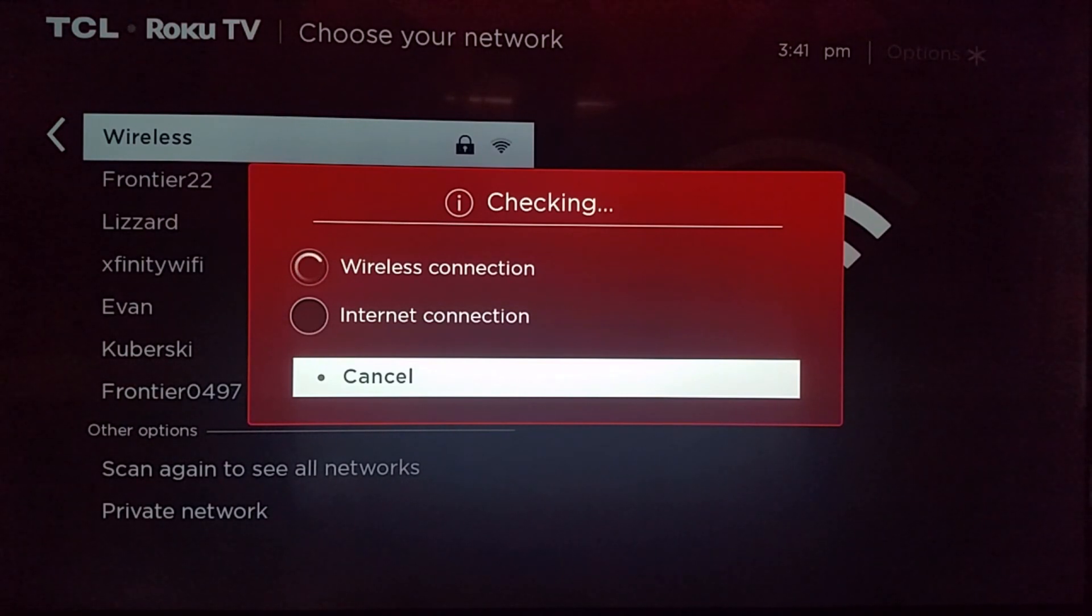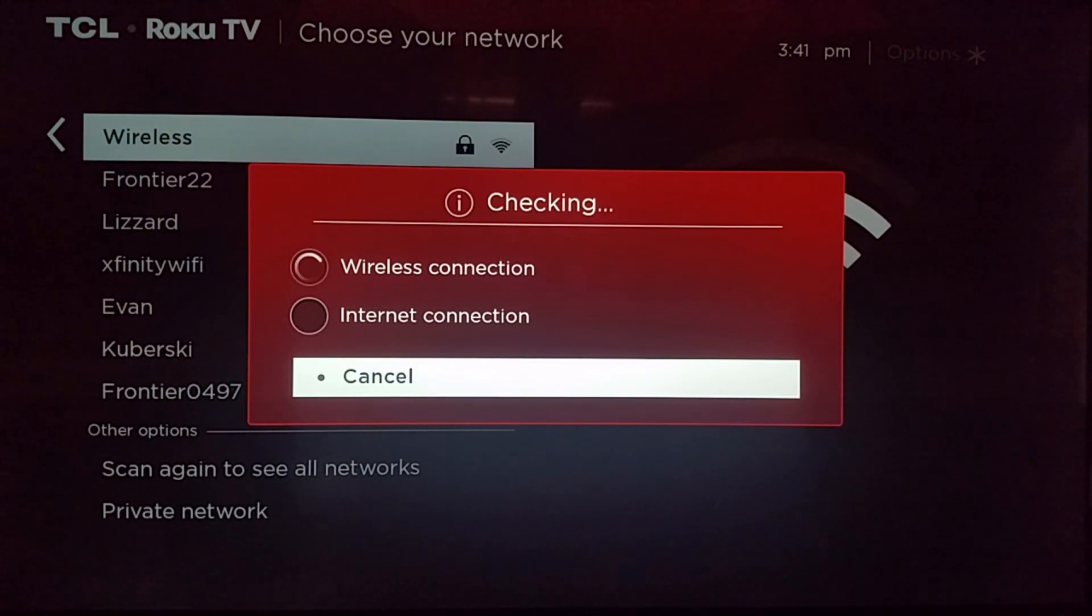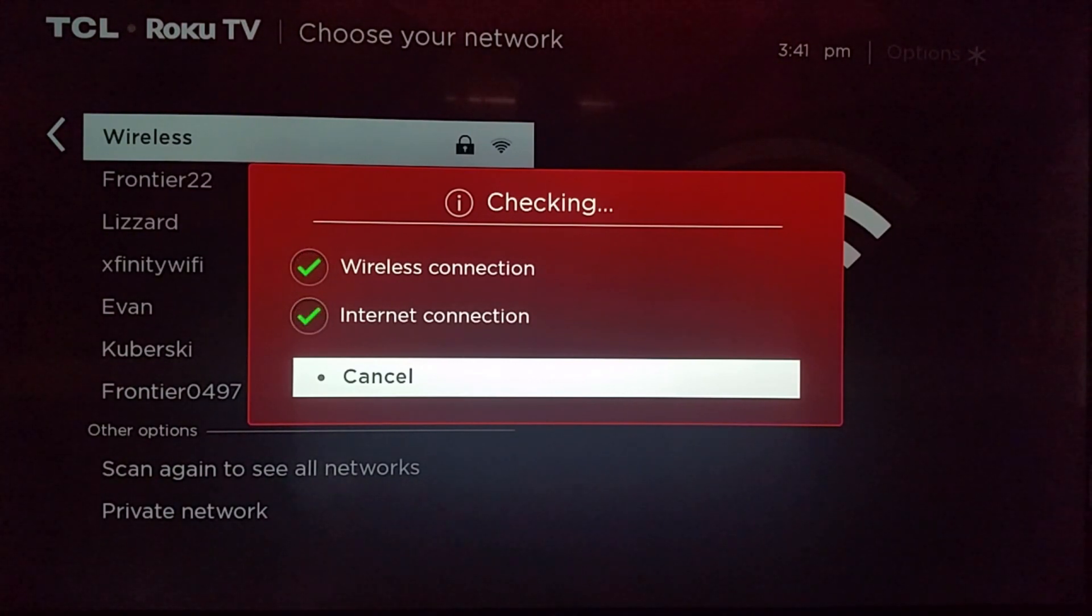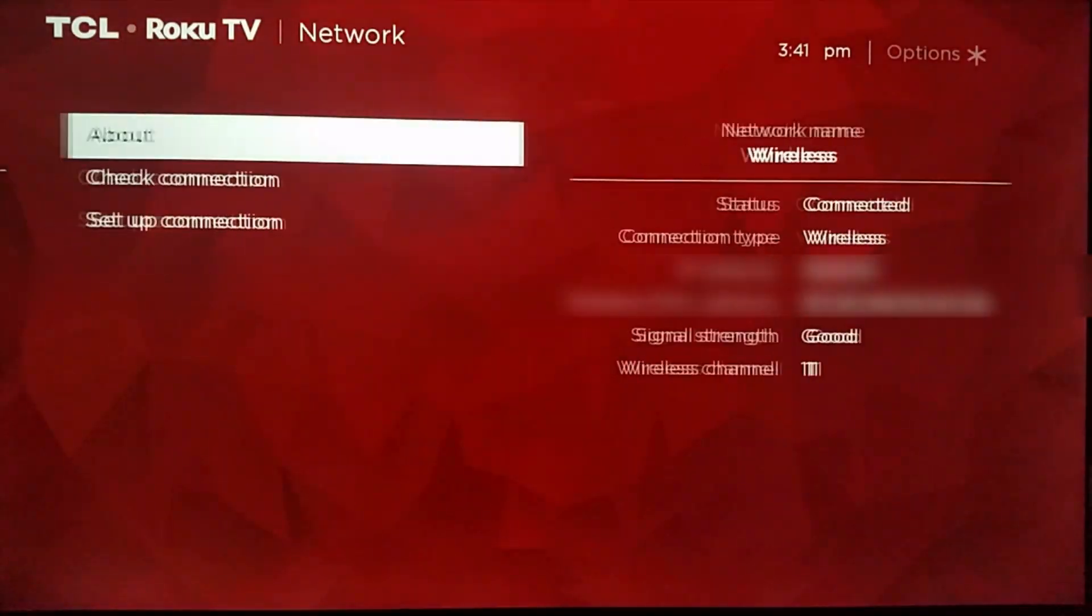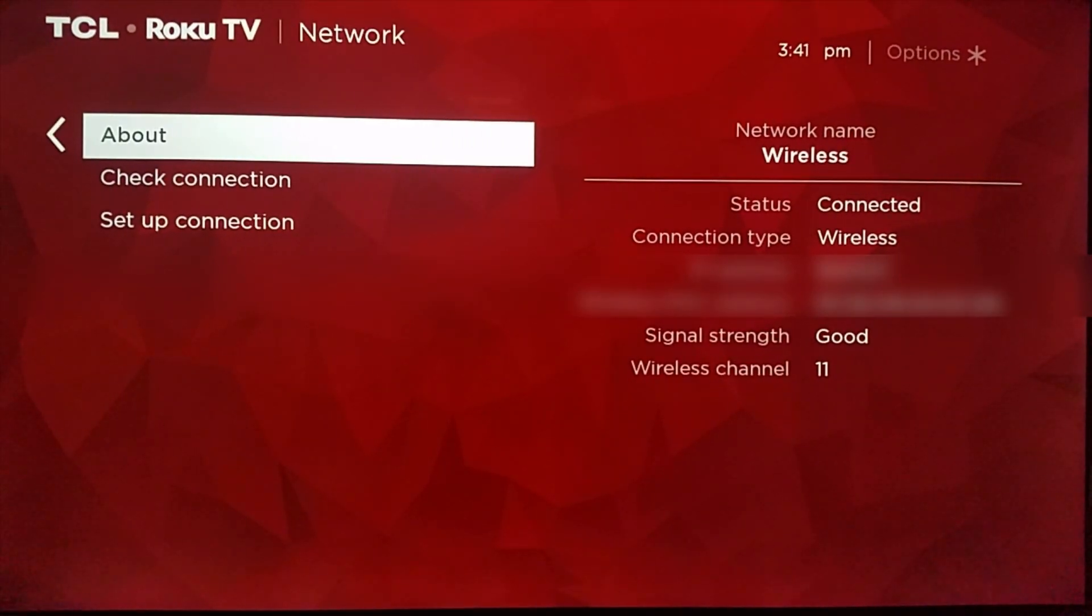And then it'll go through this check process here to make sure that you typed in your password correctly and you're hooked up to the correct router and then to make sure you have an internet signal. So that's how you set up a wireless connection.